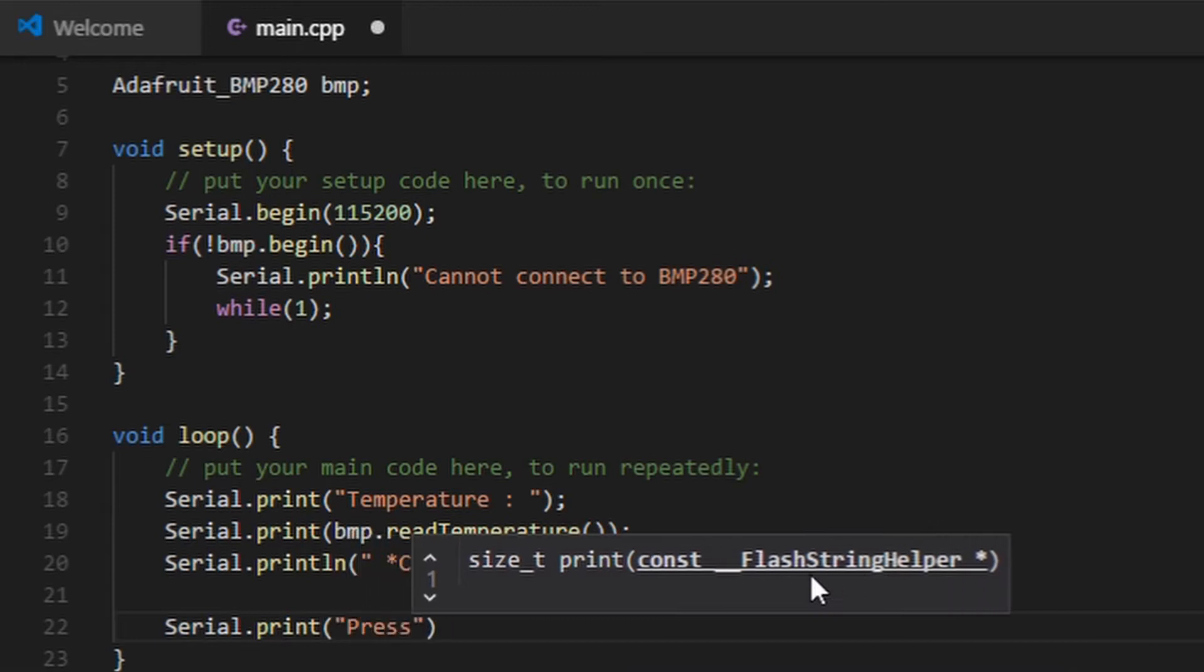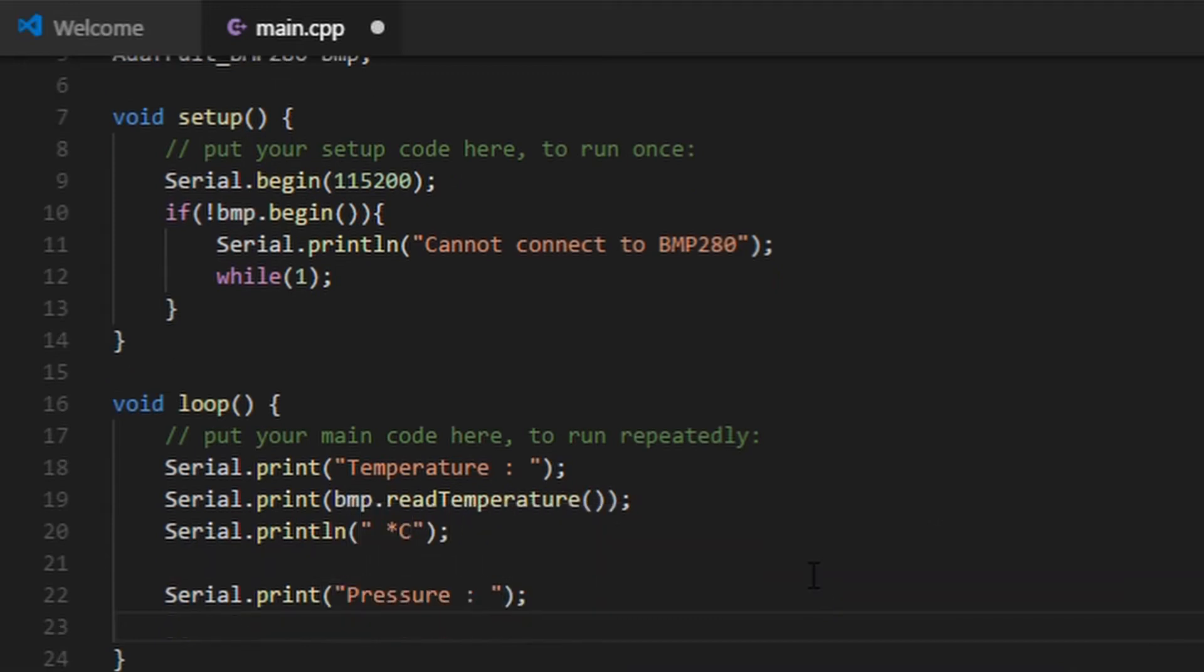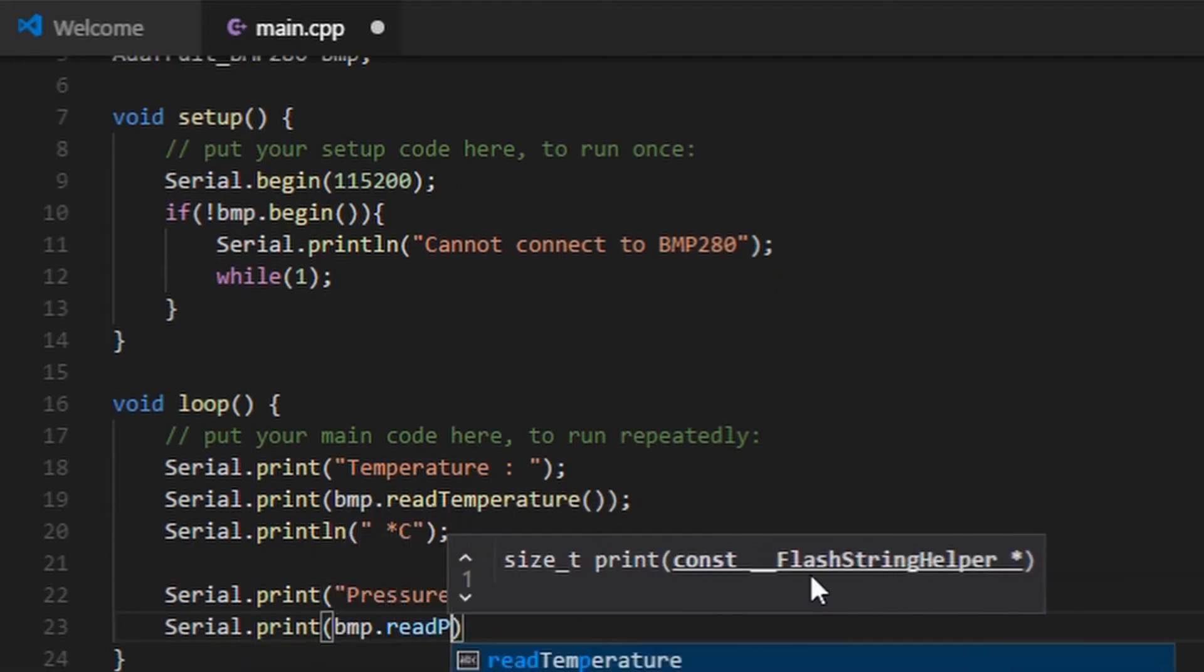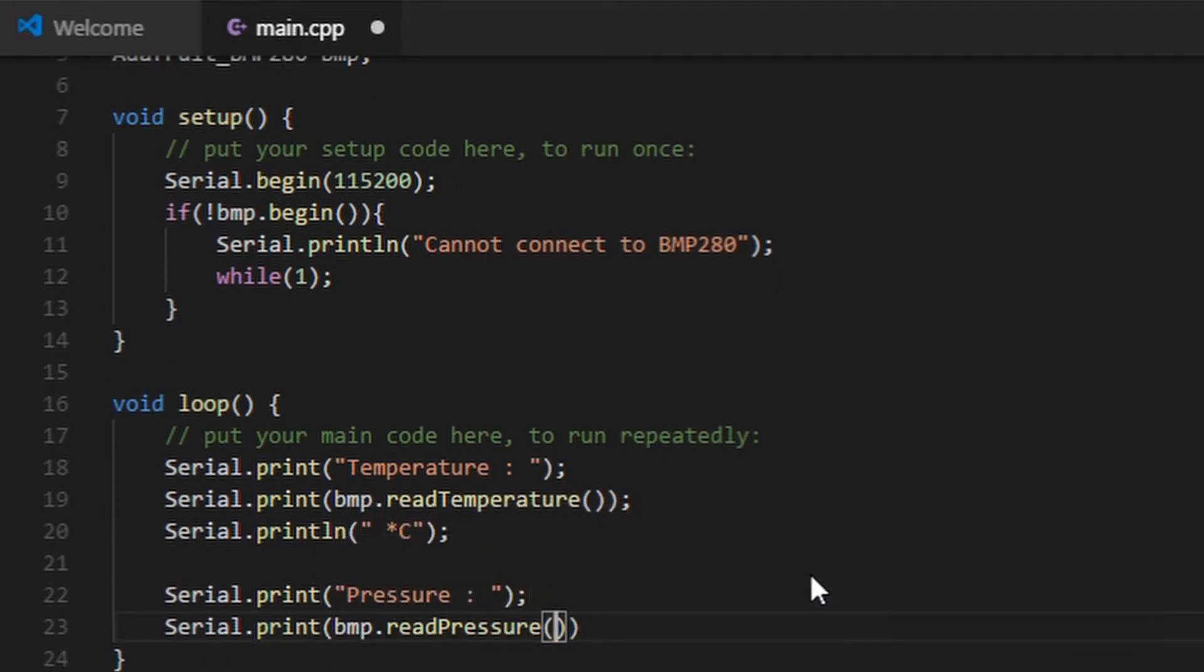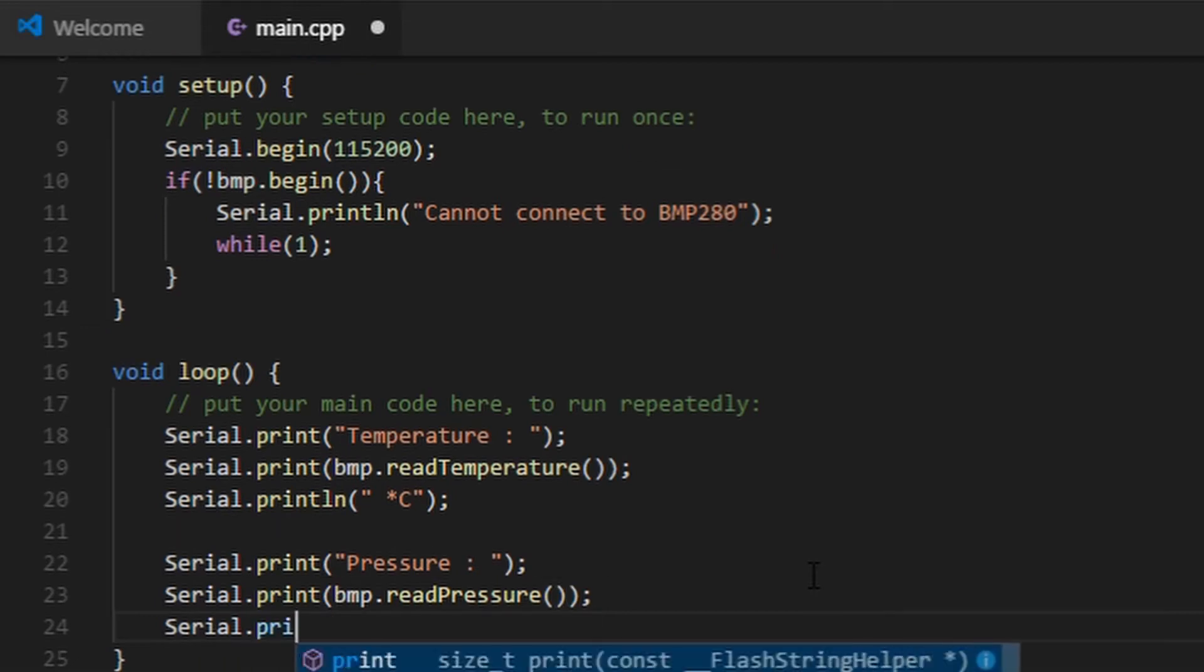You can read the temperature, pressure, or altitude using read temperature, read pressure, and read altitude.